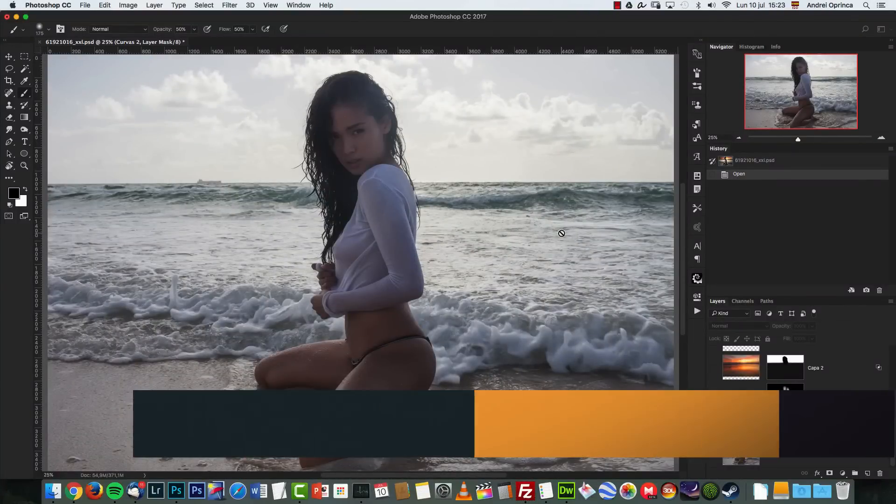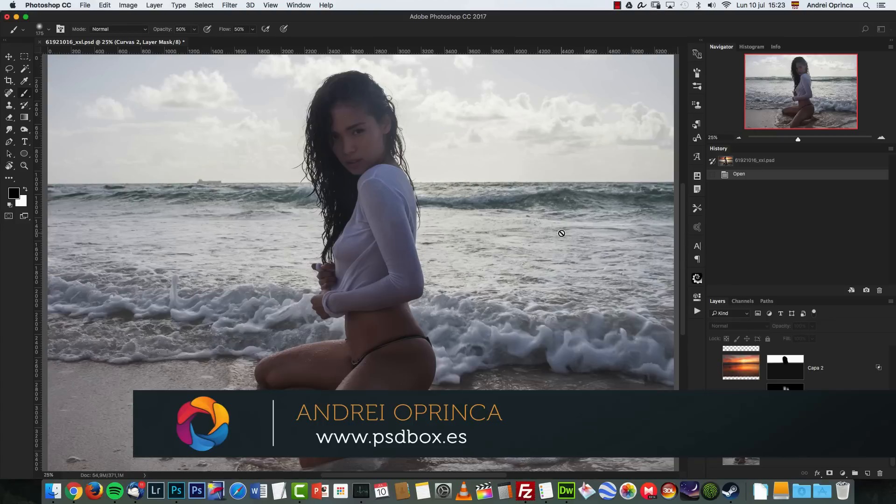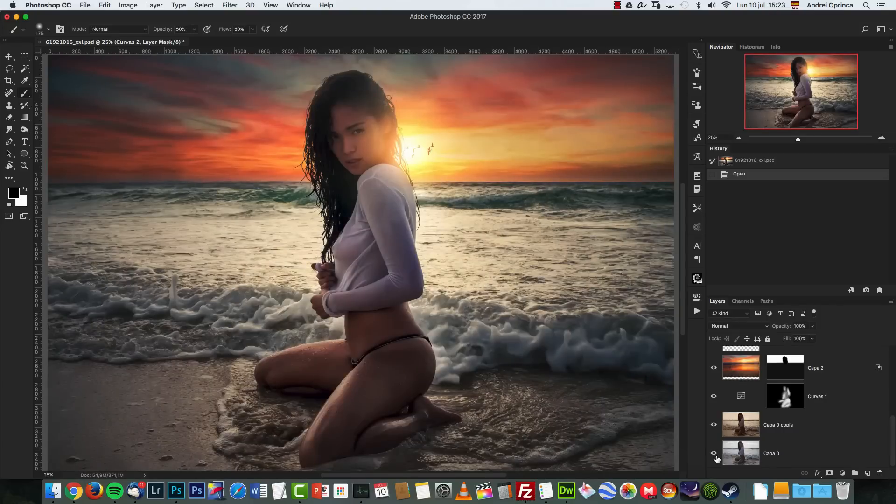Hey everyone, what's up? Welcome to a new tutorial with PSD box. I'm Andre and today I'm going to show you how to transform this image into this.